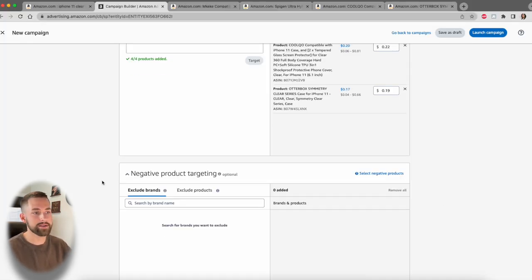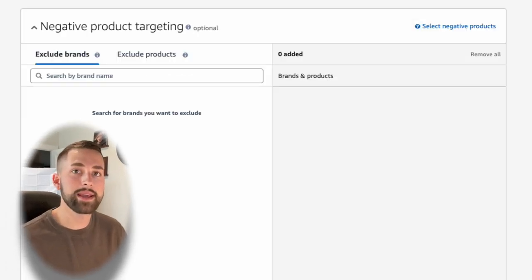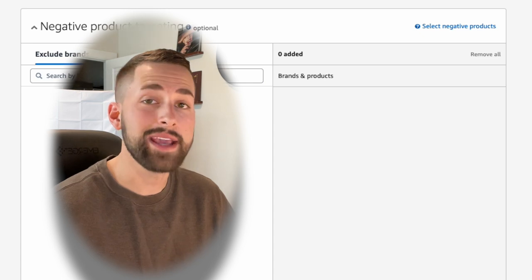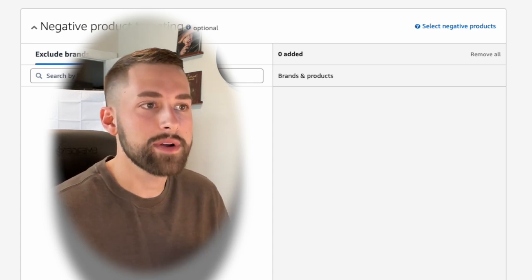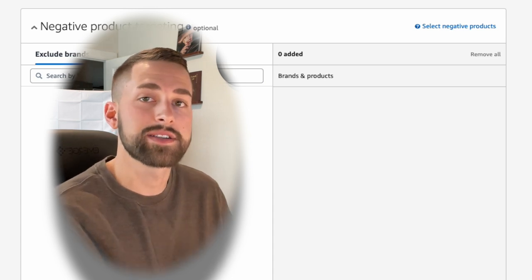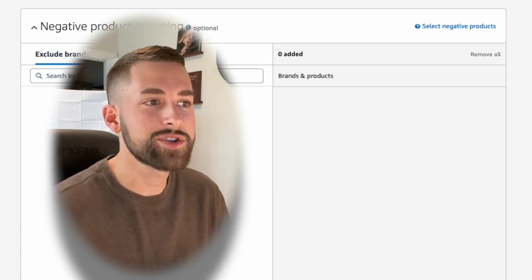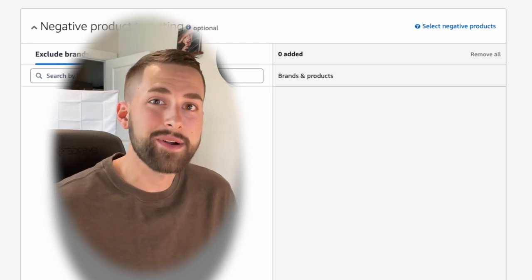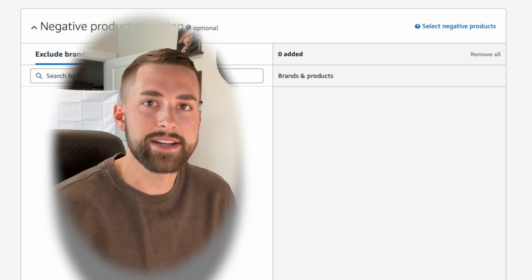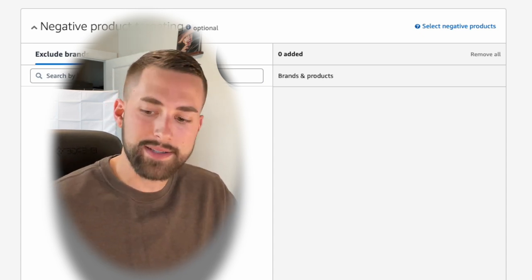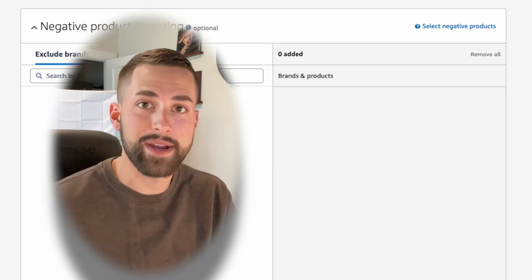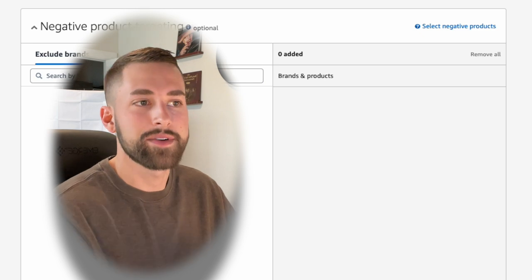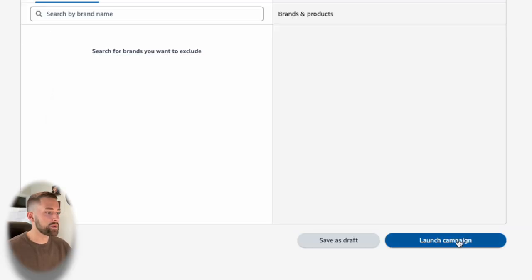And the last section here is our negative product targeting. You do not have to do anything with this section here. What negative product targeting or negative keyword targeting actually is, it will exclude your advertising on those specific ASINs. Since we're targeting four exact ASINs here, there's no need to put anything in here. And after that, we'll click launch campaign.